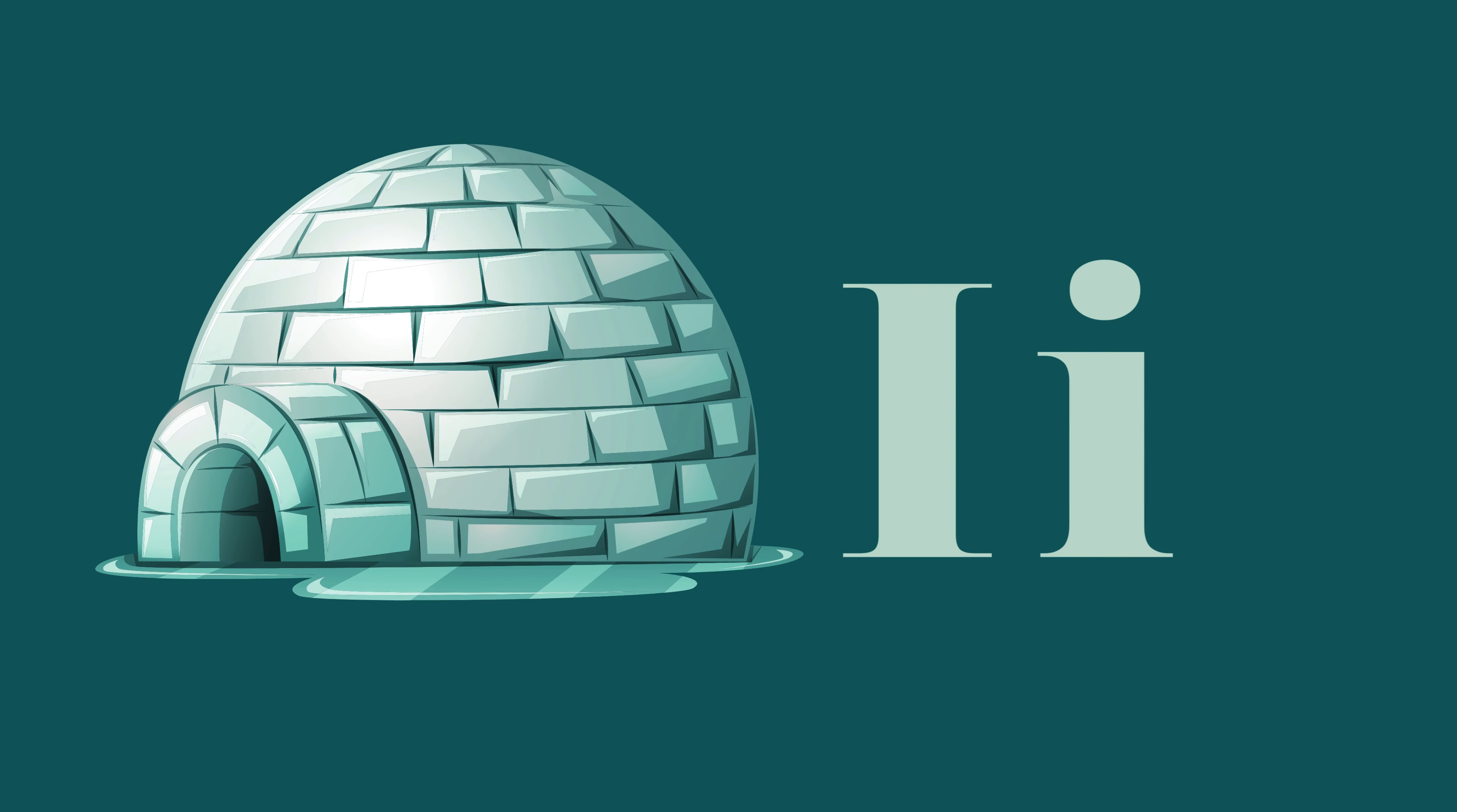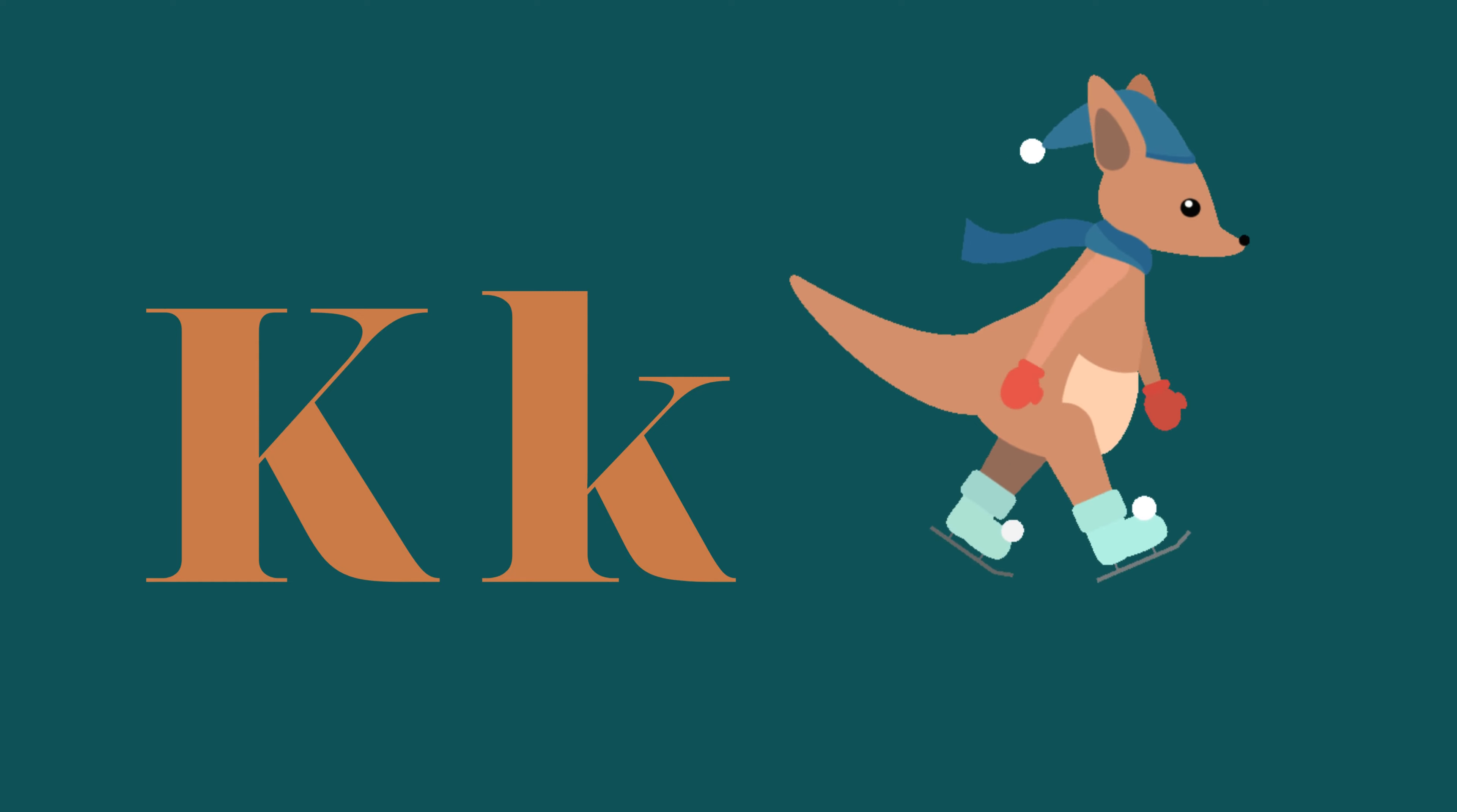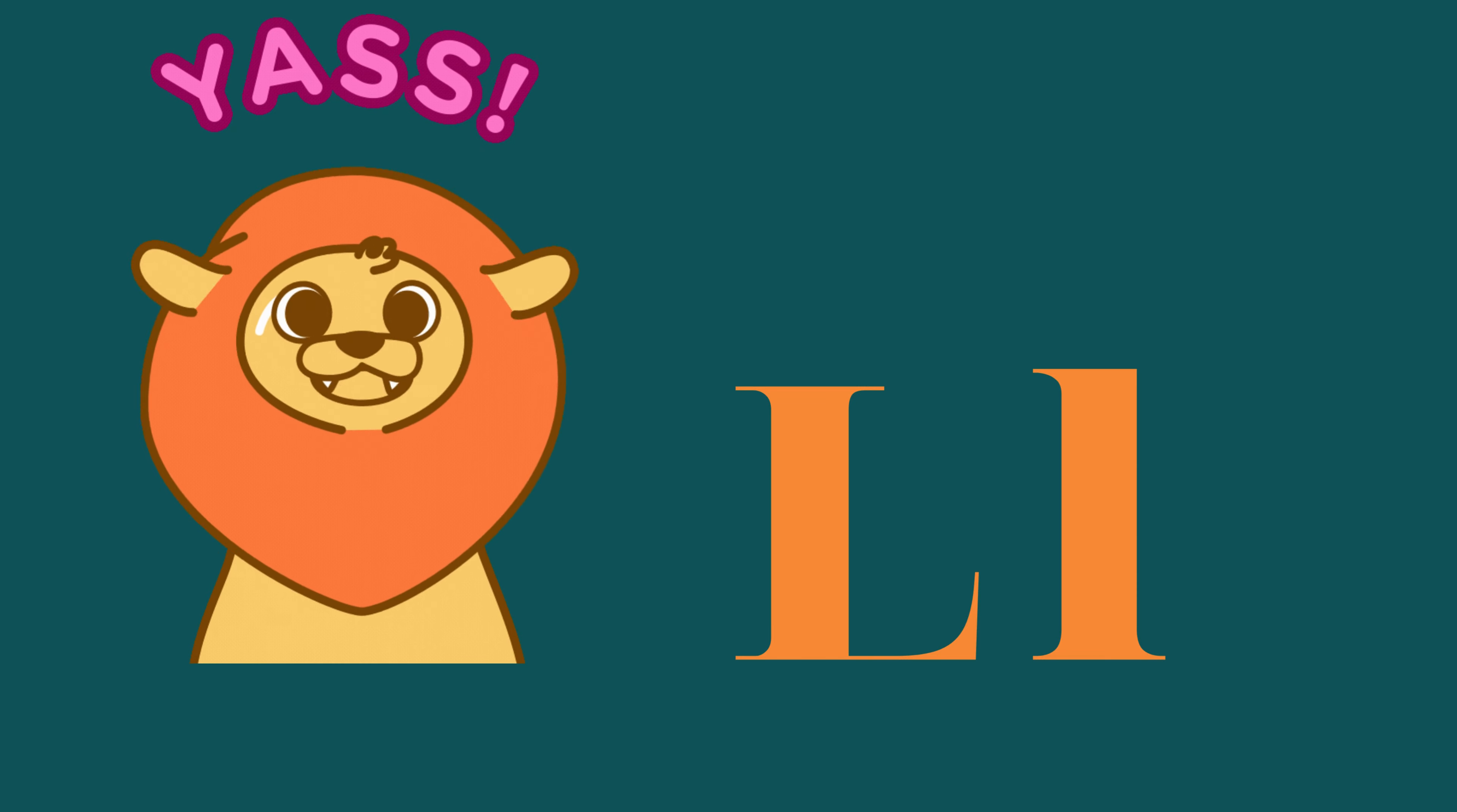I is for Igloo, I-I-Igloo. J is for Jump, J-J-Jump. K is for Kangaroo, K-K-Kangaroo. L is for Lion, L-L-Lion.